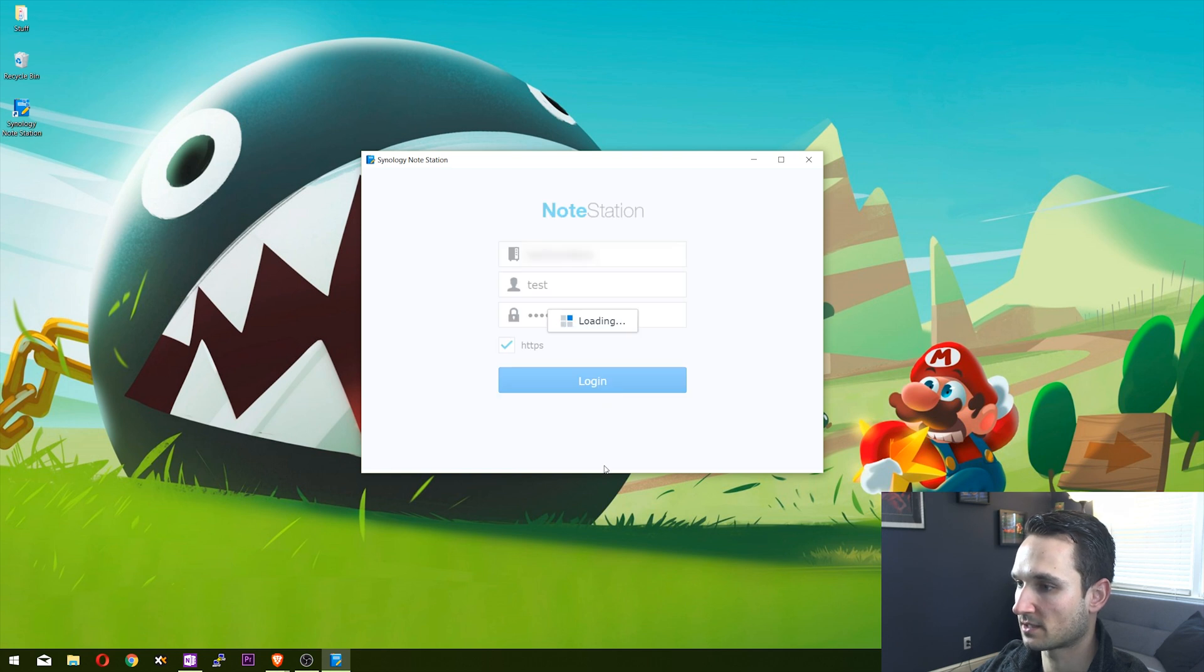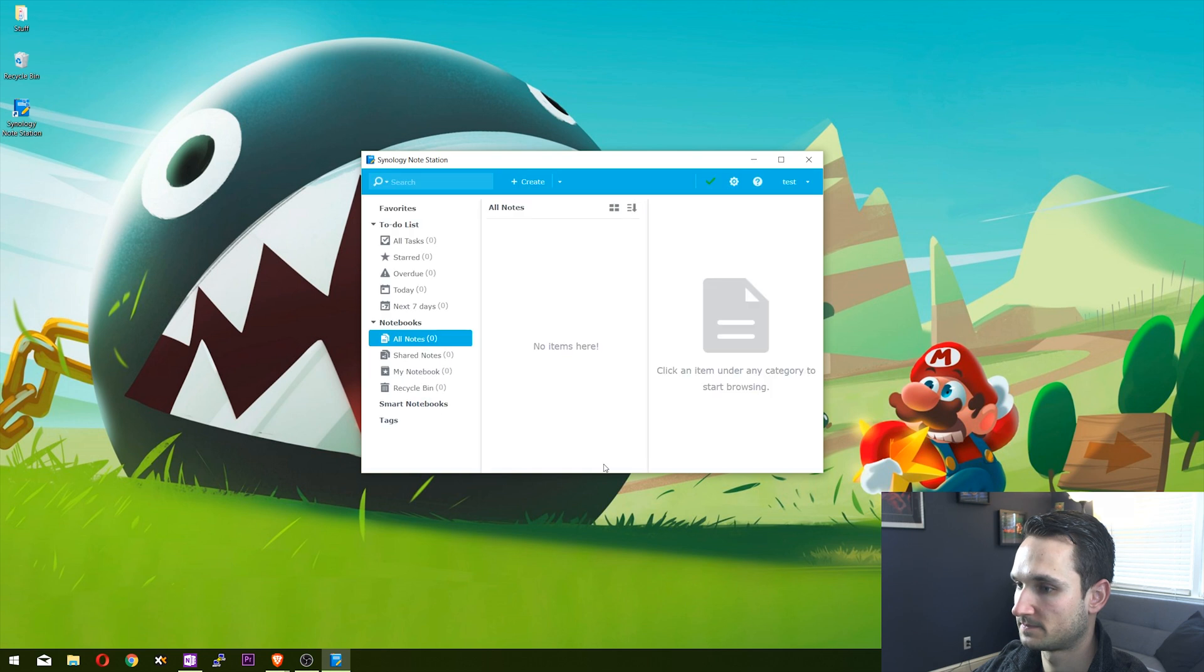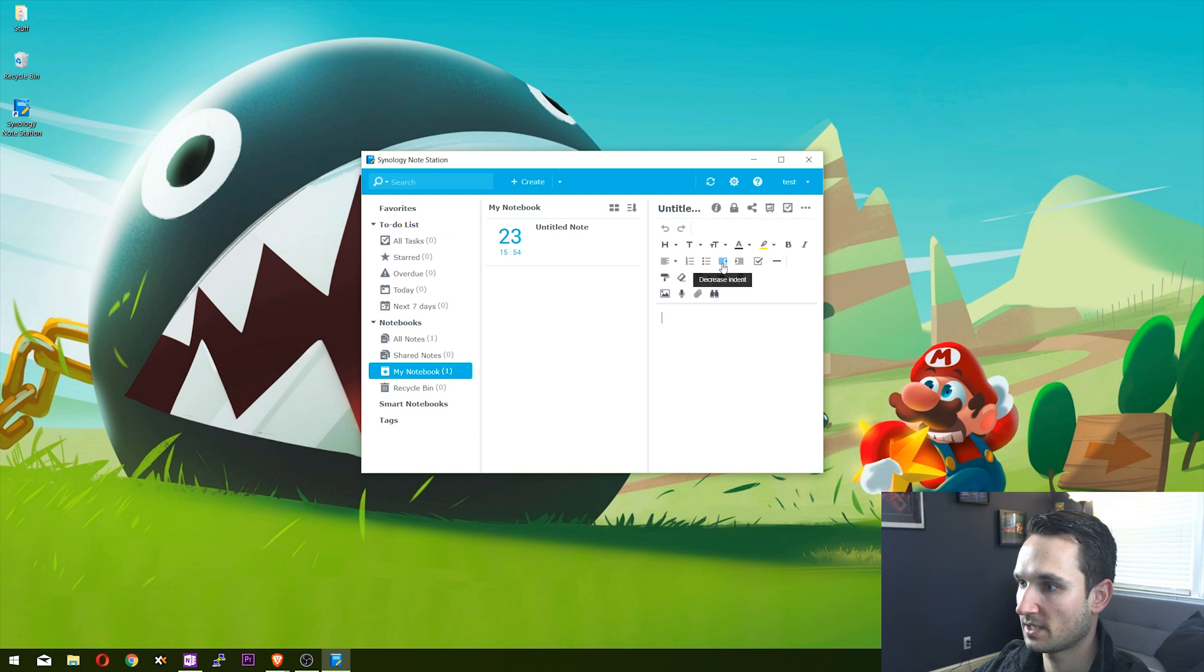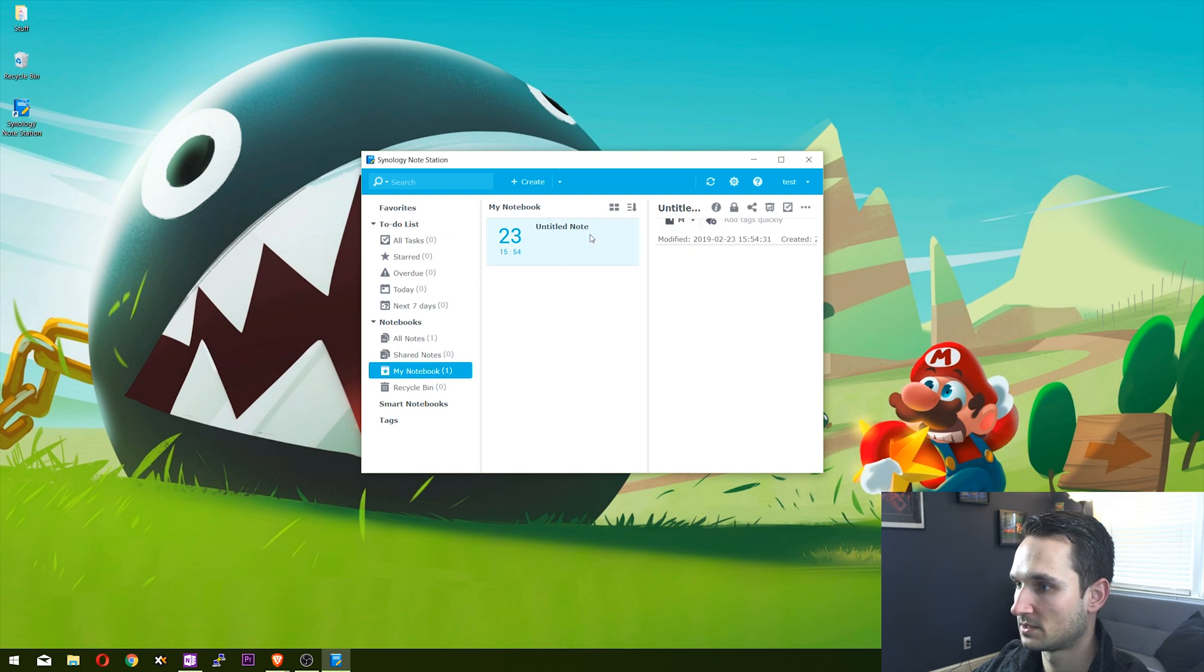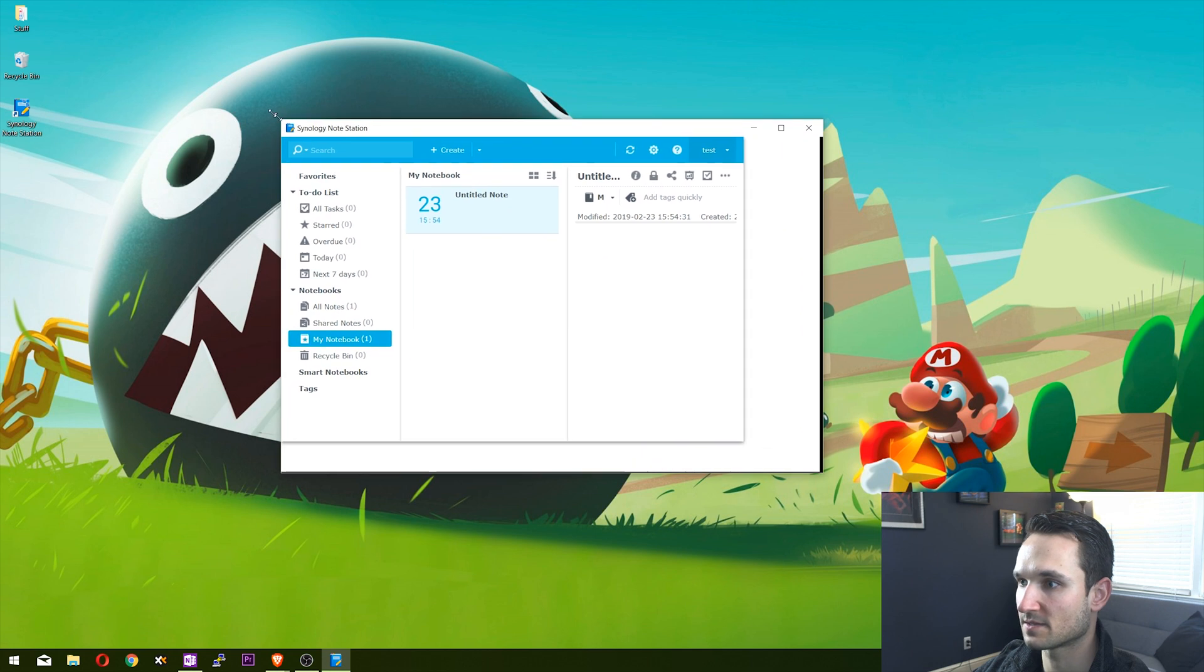Click login. Now that we're logged in, you can go ahead and create your notes. Here's the create button - here's our note. You can add tags.